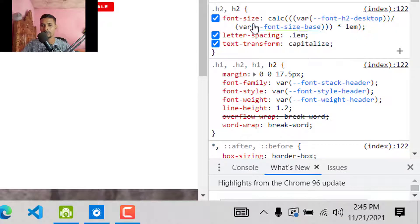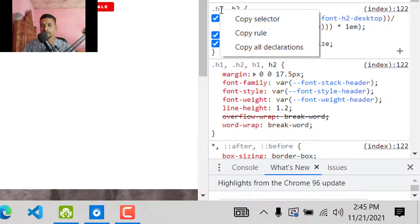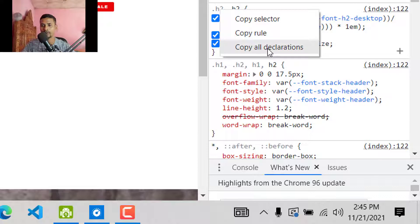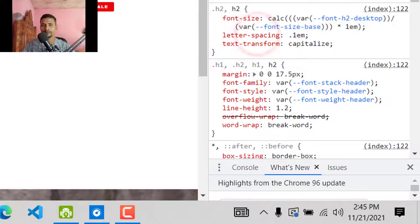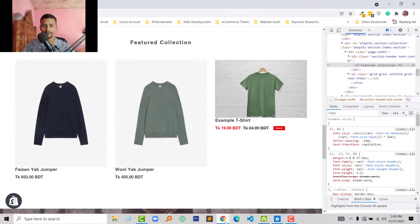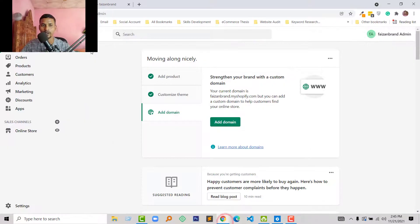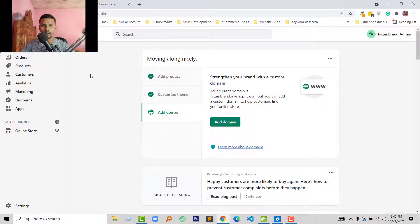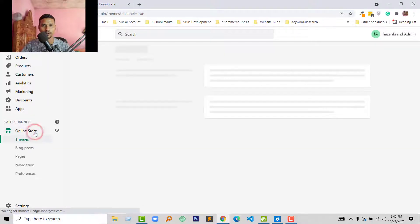Okay, now going to right-click my mouse, then copy rule. Then go to the admin panel of my online store. Here is the Shopify online store admin panel, and I am going to click on Online Store.